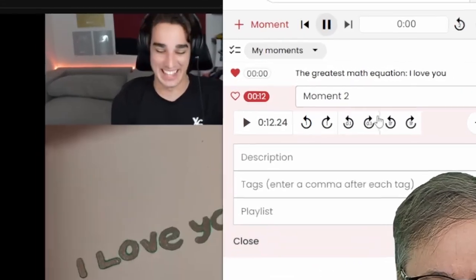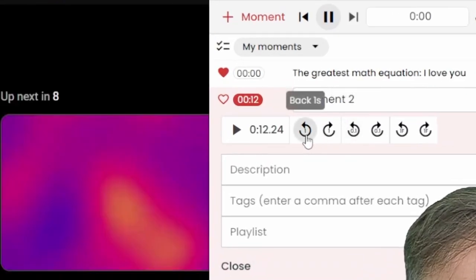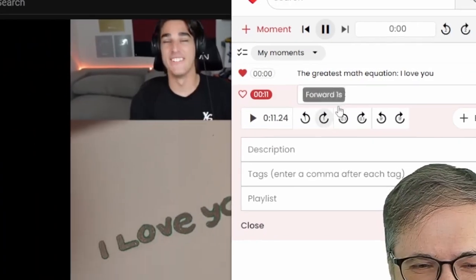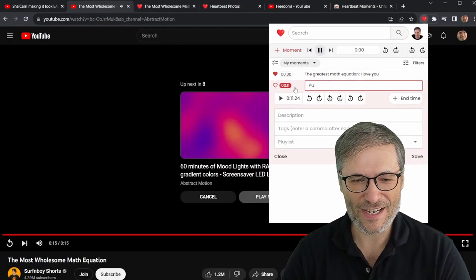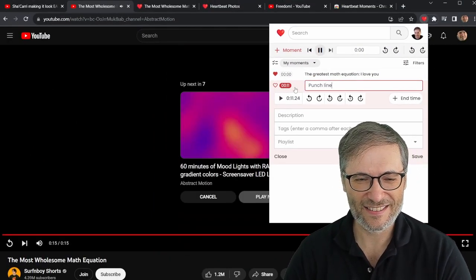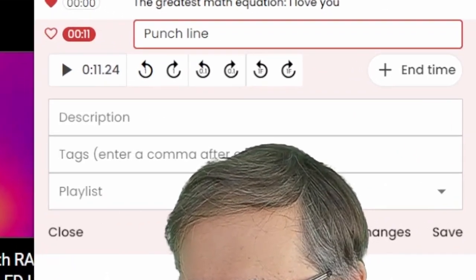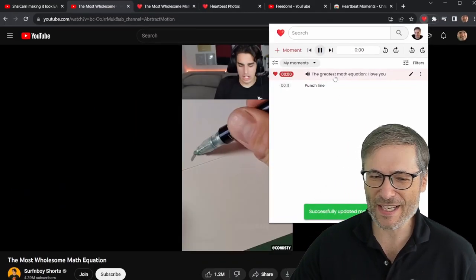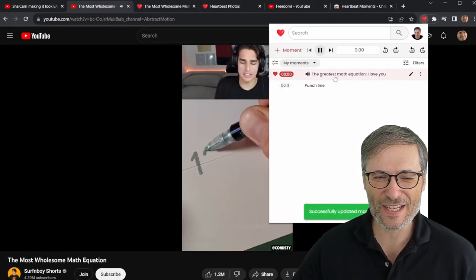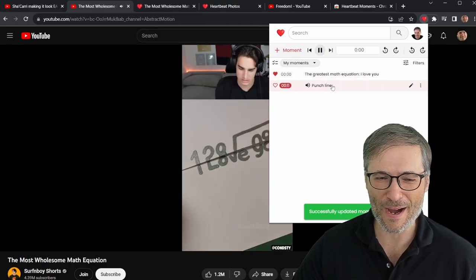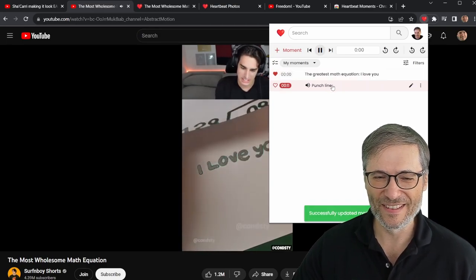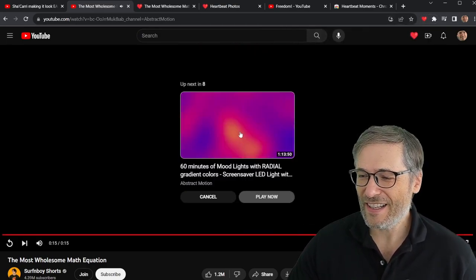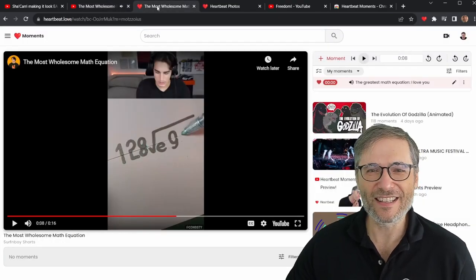I missed it by a little bit — I can tweak it. Let's go back a second. Perfect. So this is the punch line. I will save that. Now I have two moments: the greatest math equation at the beginning, followed by the punch line — all of which are on heartbeat.love.